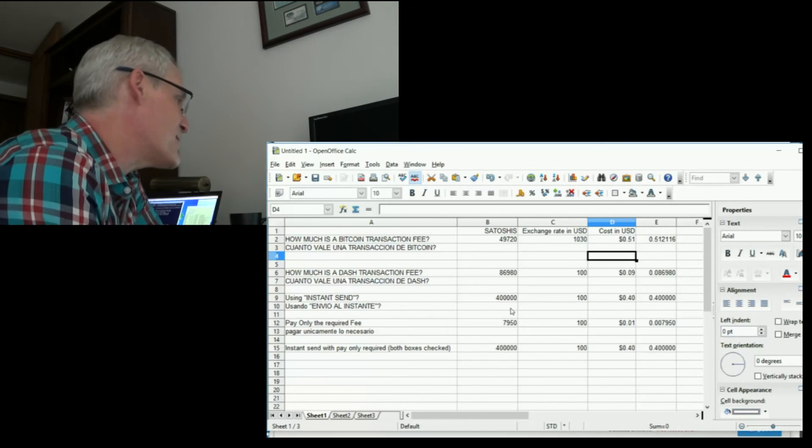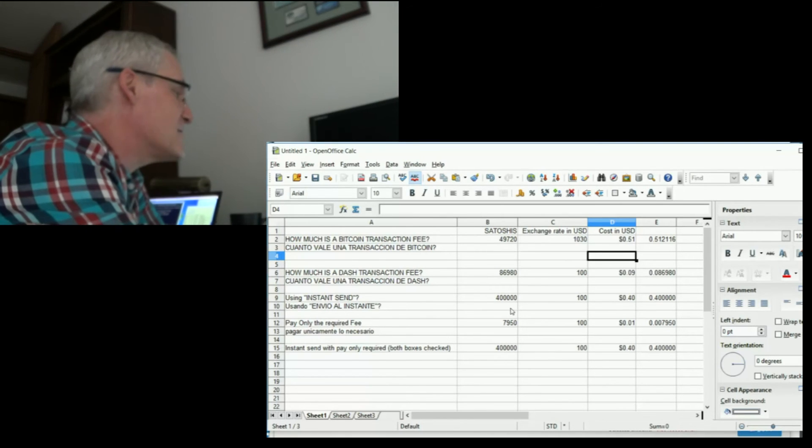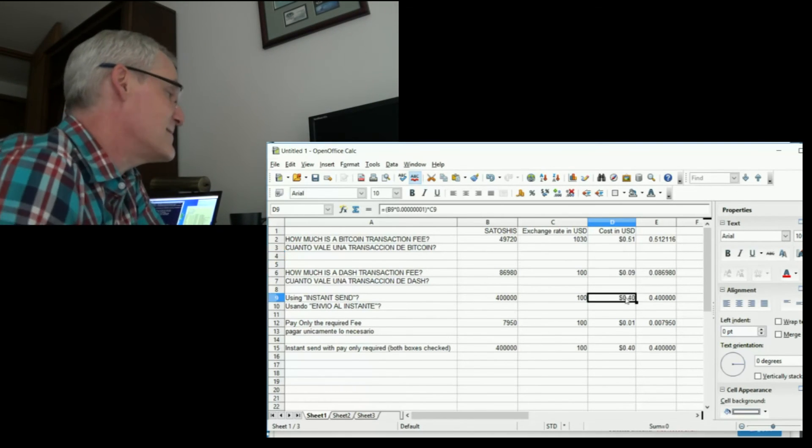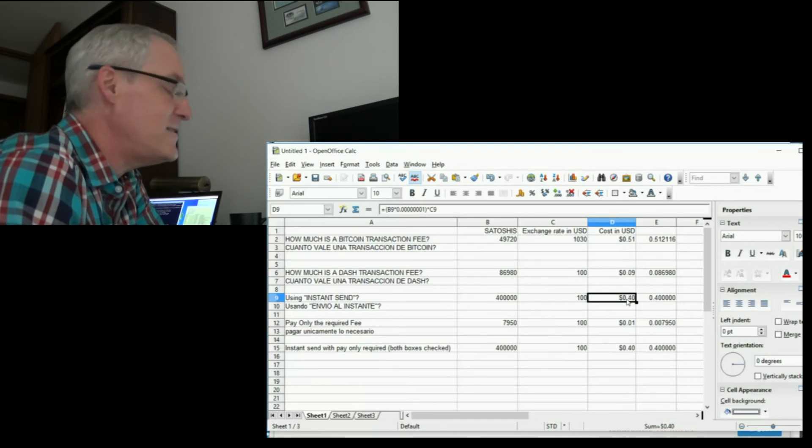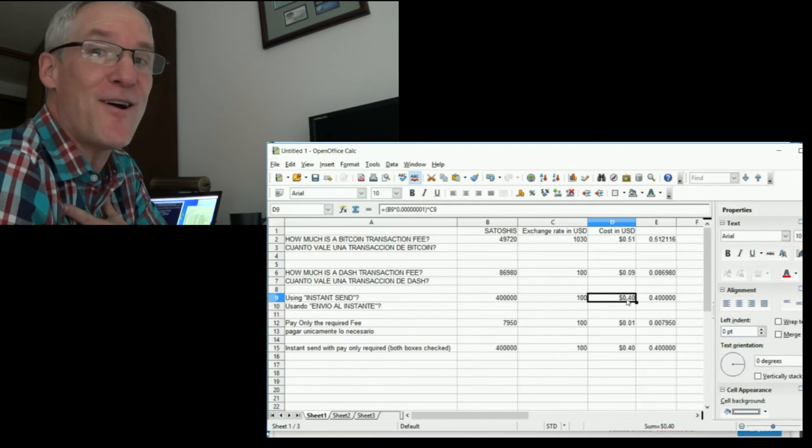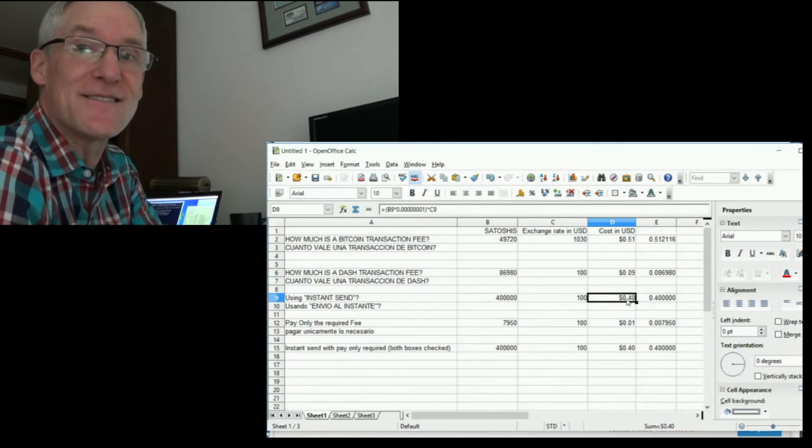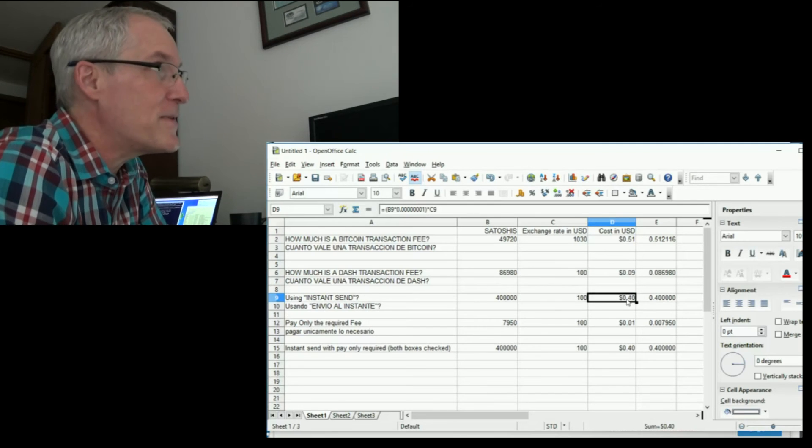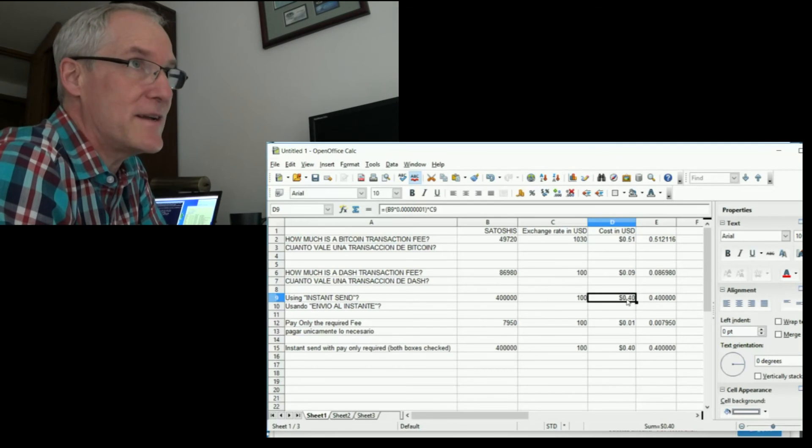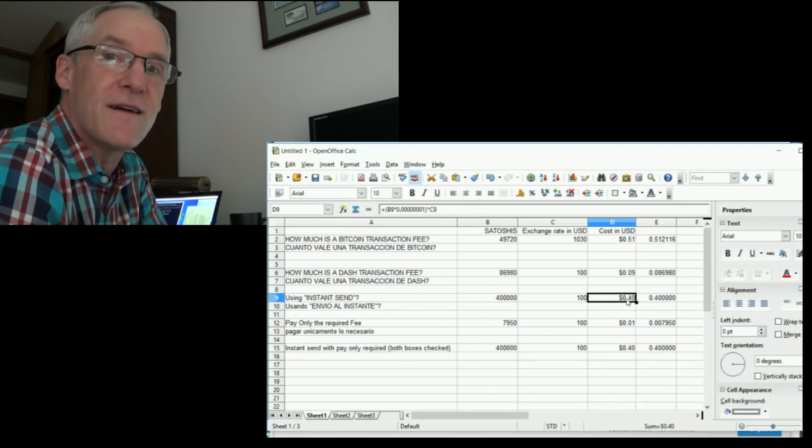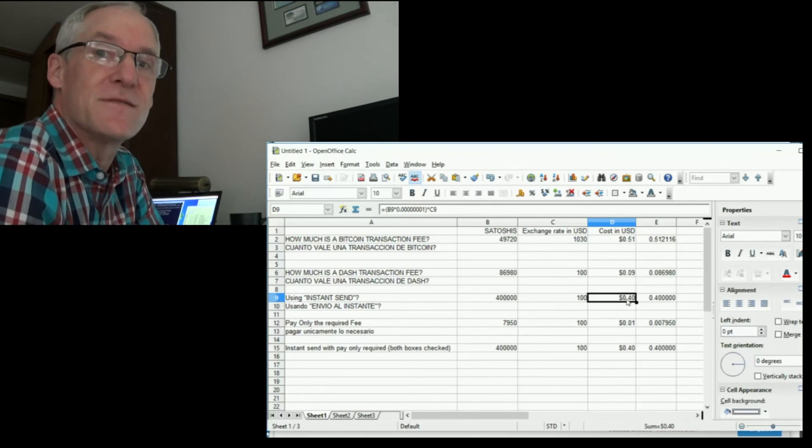But anyway, 400,000 works out to be 40 cents, 40 US cents. I'm sorry, but I think that's a lot of money to spend. I don't think an instant transaction is worth 40 cents. I think they should reduce that.